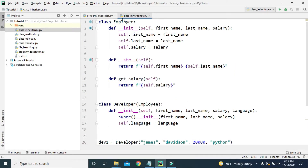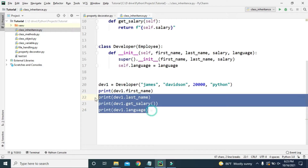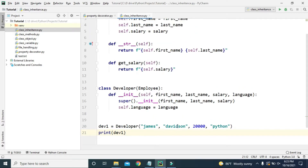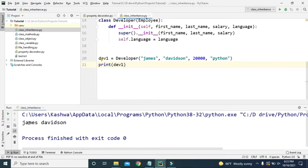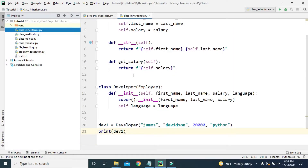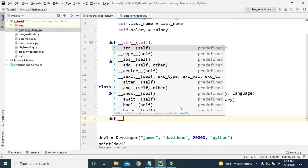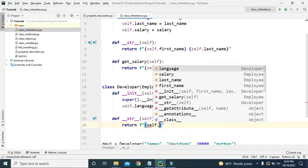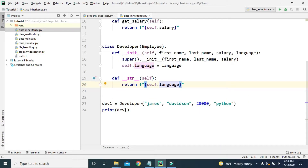In the Employee class we have the dunder str method which returns first name and last name. So if we try to print dev1, it should print 'James Davidson'. And indeed we got 'James Davidson'. But in class inheritance we can also overwrite methods — so for the Developer class we can create another dunder str method and instead of returning first name and last name, let's return self.language.